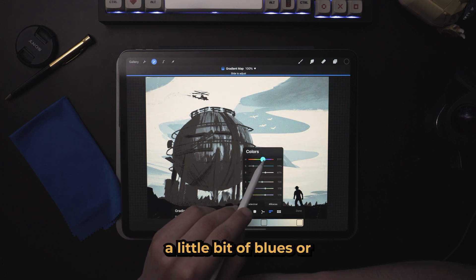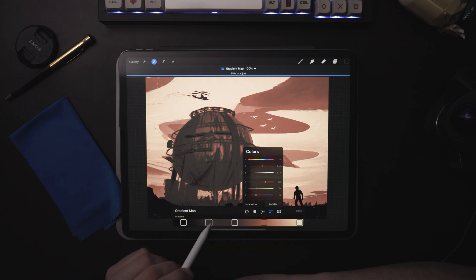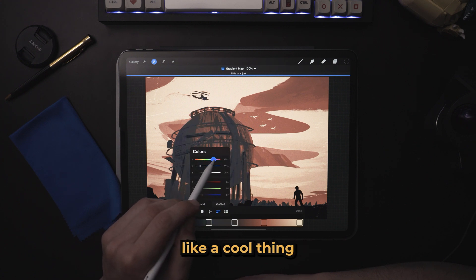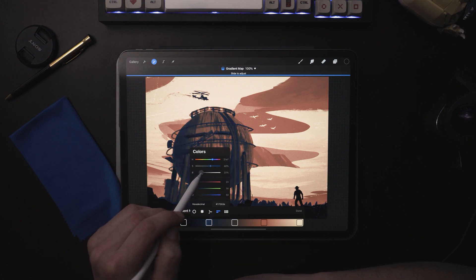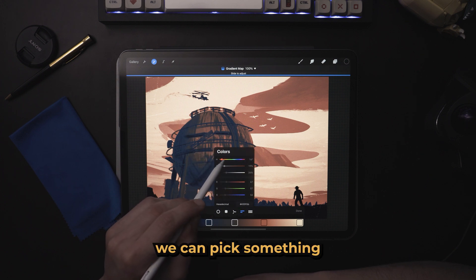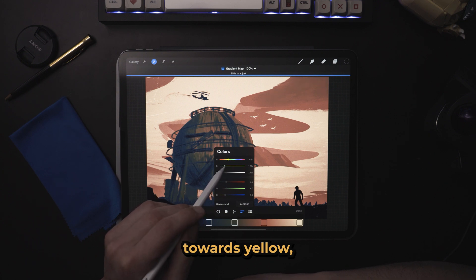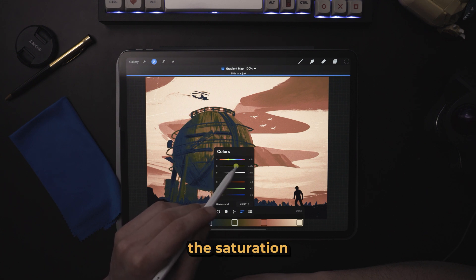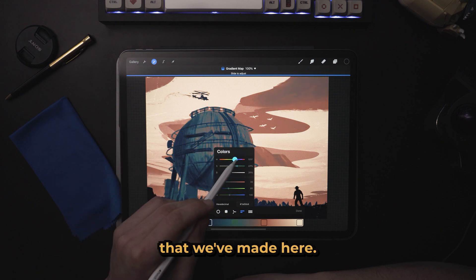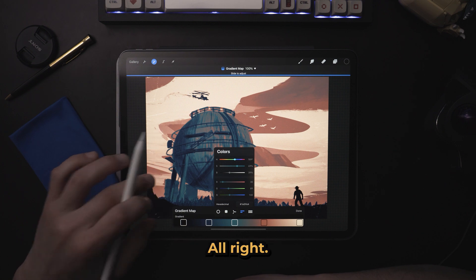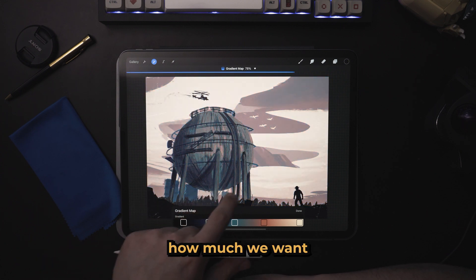Maybe let's add a little bit of blues or some reds, saturate them up. Down here let's add maybe a little bit of blues so we have a cool thing going on in the shadows and a warmer thing going on in the mids. Then here we can pick something a little bit more neutral, maybe slightly towards yellow, ramp up the saturation, and ramp up the lightness a little bit. So from here we have our gradient map — we can now slide this back and forth and decide how much we want to change these colors.